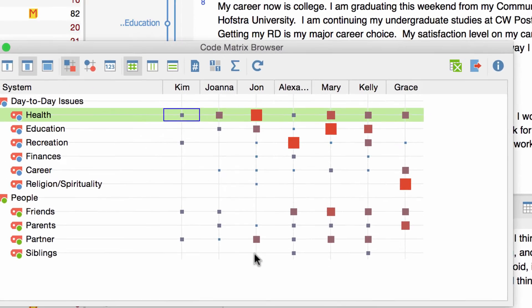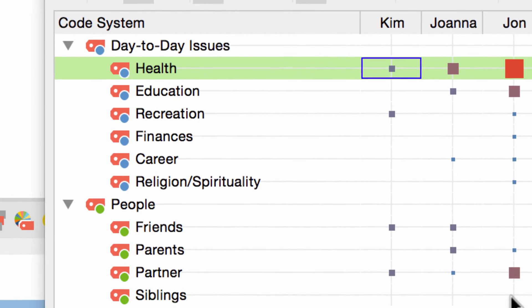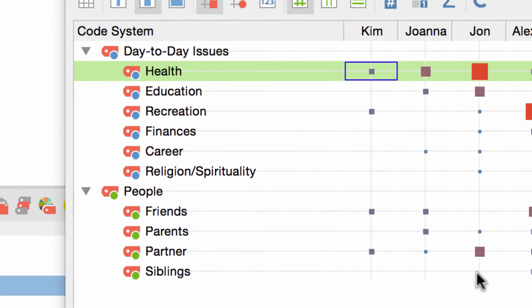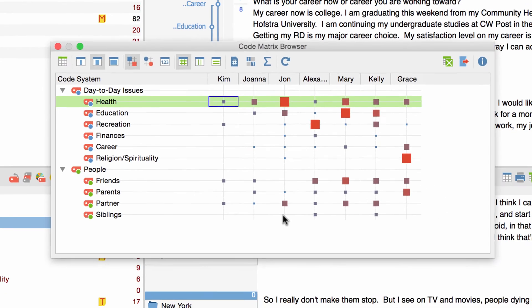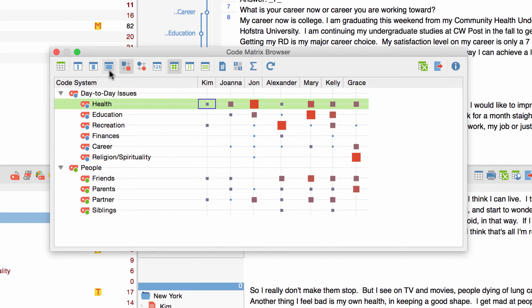At the top are all of the activated documents and on the left side are my activated codes. If you have a lot of documents or some with rather long names you can adjust the column width by clicking on these blue buttons over here.